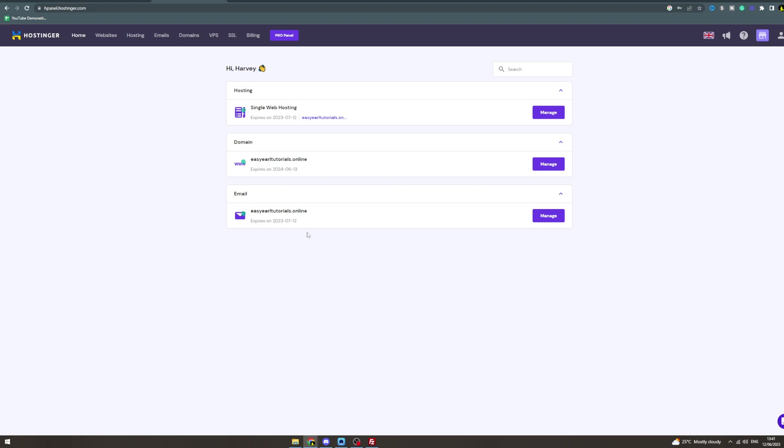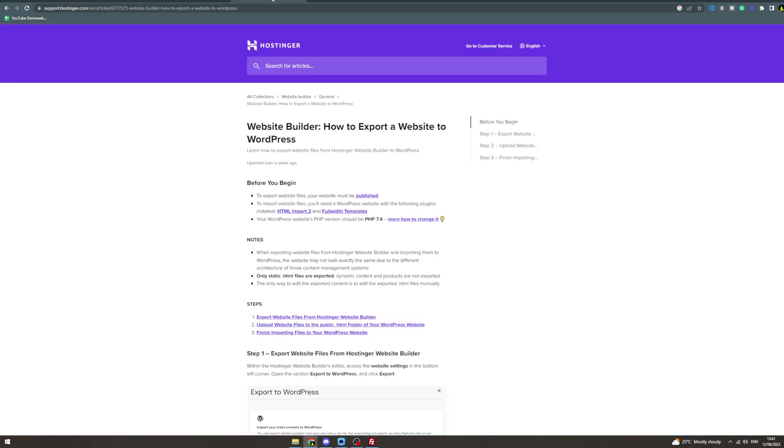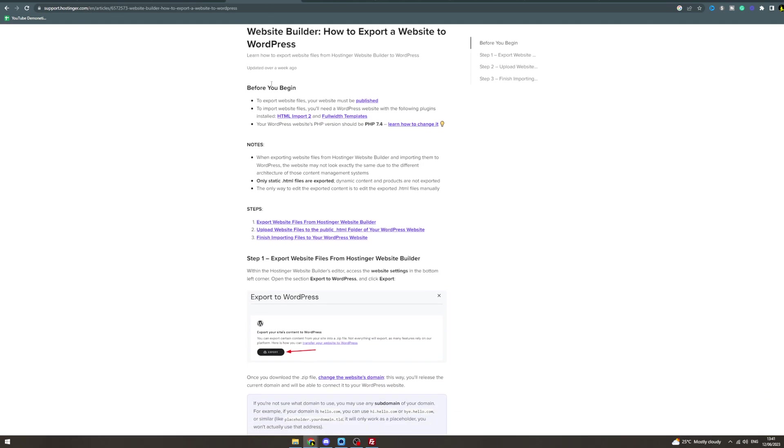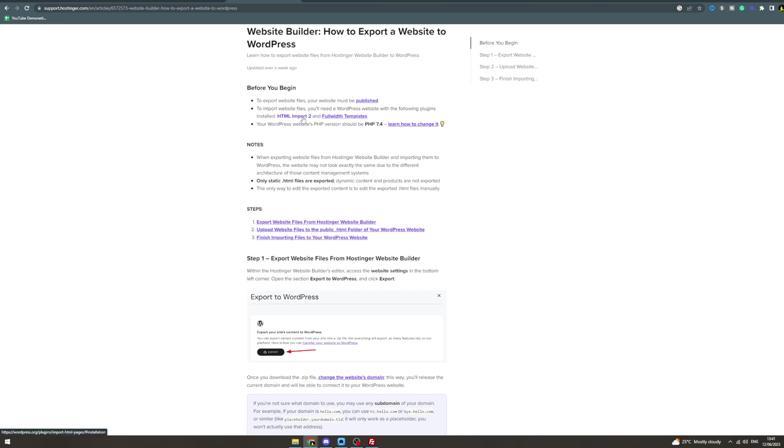In today's video, I'm going to teach you how to export a website from Hostinger to WordPress. I'm going to read you through this guide to help you out. Before you begin, your website must be published. You'll need a WordPress website with the following plugins: HTML Import 2 and Full Width Templates.